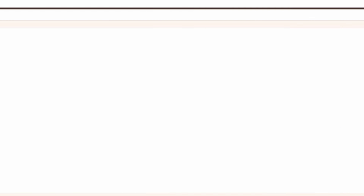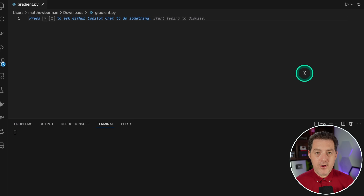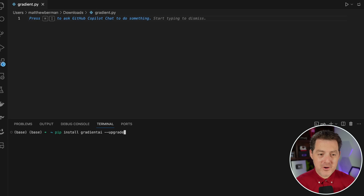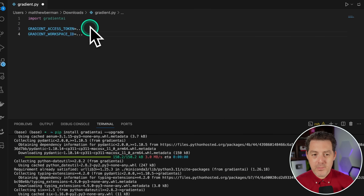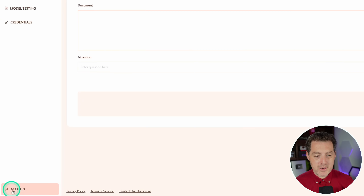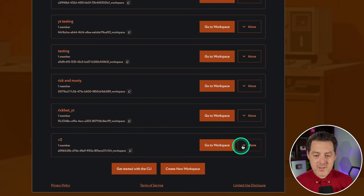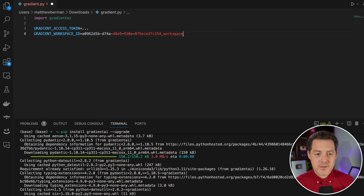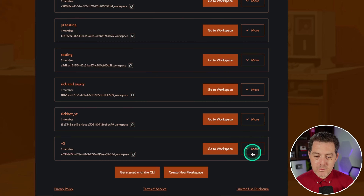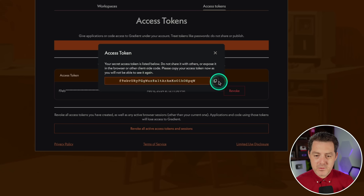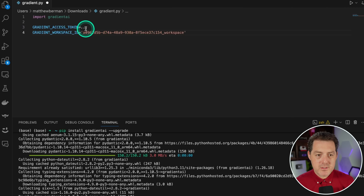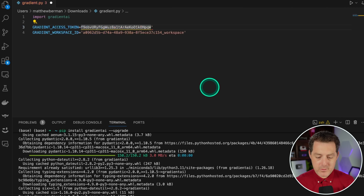Now let's say we want to do this with code. I've opened up Visual Studio Code with a new file called gradient.py. Open a new terminal and install gradient: pip install gradientai --upgrade, then hit enter. We need our access token and workspace ID. Coming back to Gradient, go down to account, select workspace, find V2, and copy the workspace ID. Switch back to VS Code and enter it with quotes. For the access token, click the more button, click billing, go to the access tokens tab, generate a new token, enter your password, and grab your access token. Paste it into VS Code with quotes and save the file.